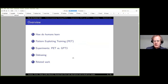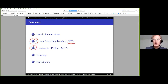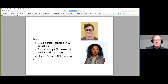That was the first part of the talk. Next is our method for using task descriptions in few-shot learning, called PET—Pattern Exploiting Training. Then there's an experimental section comparing PET with GPT-3, followed by a section on debiasing, and finally related work and outlook. Let me introduce the team: Timo came up with the basic idea and did the actual work; Sahana Udupa contributed mainly to the debiasing part and is a professor of media anthropology at the University of Munich; and myself.